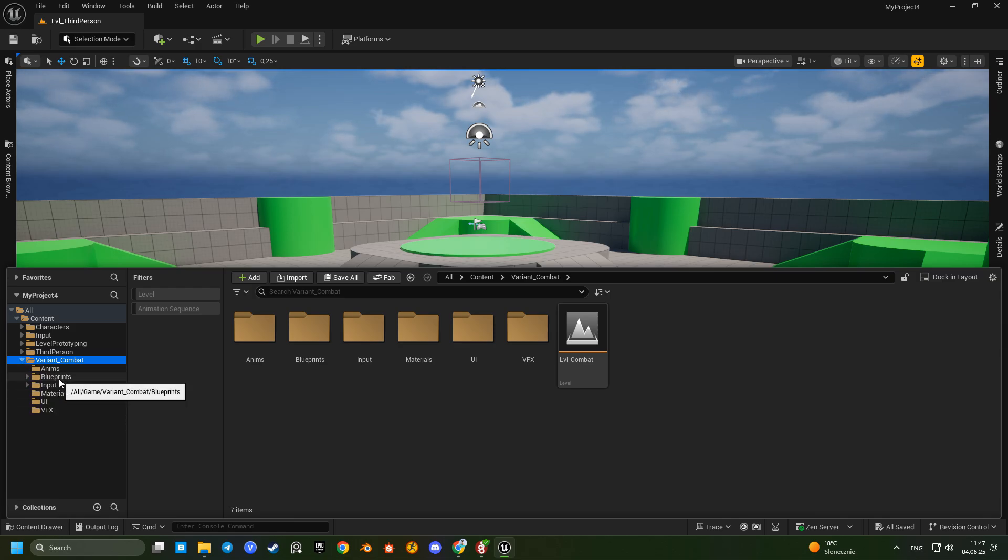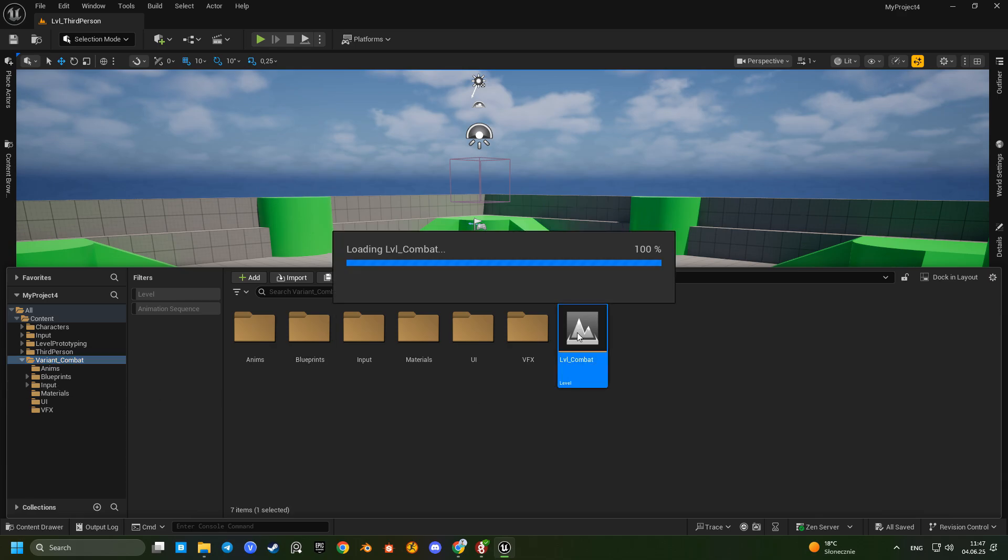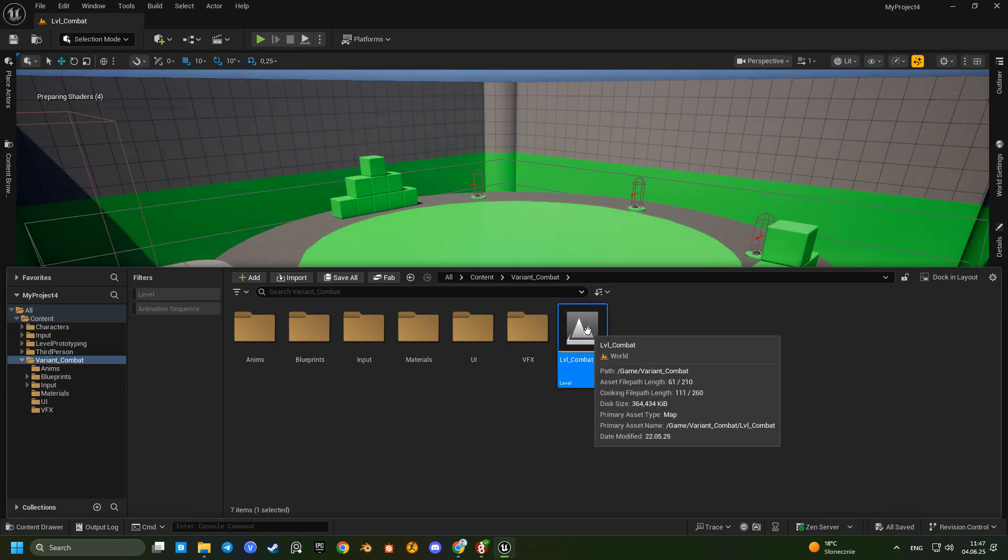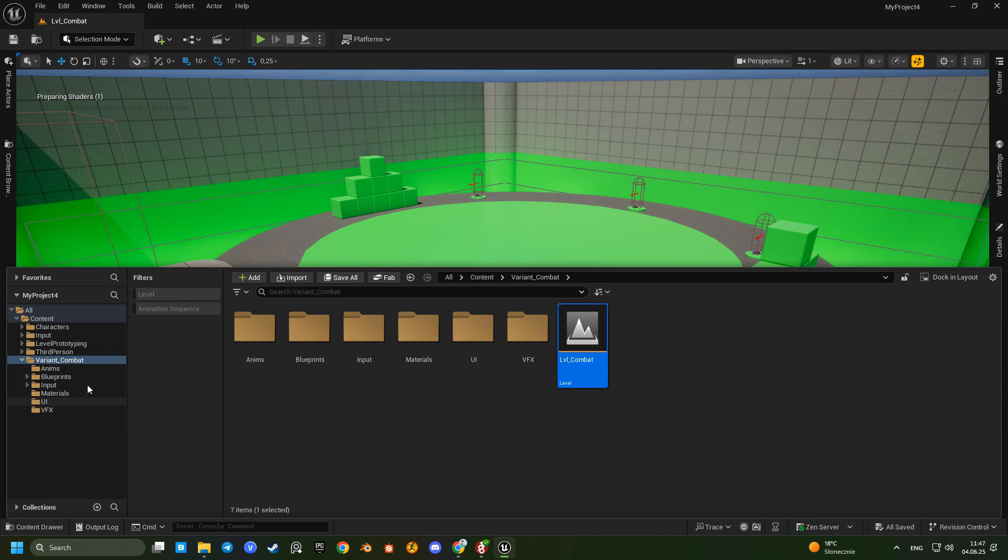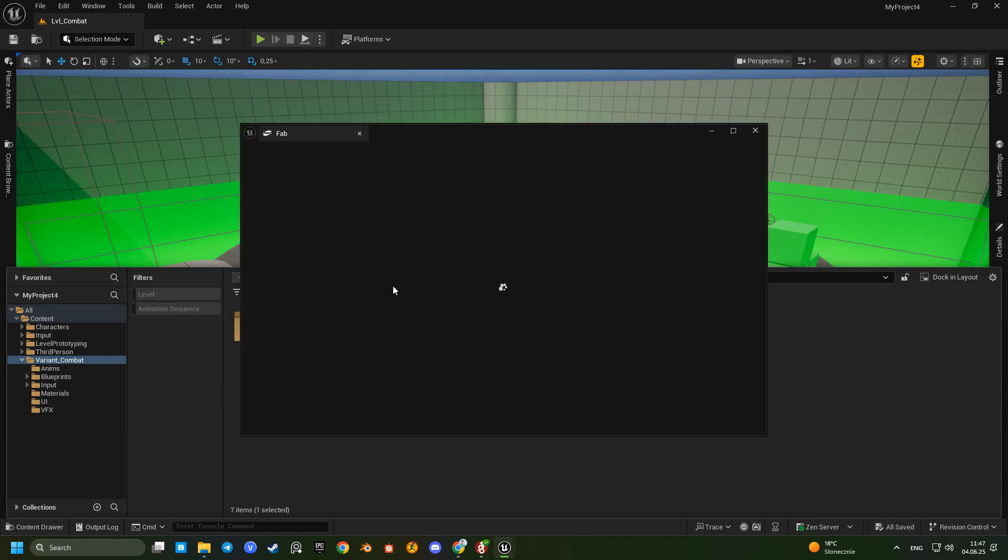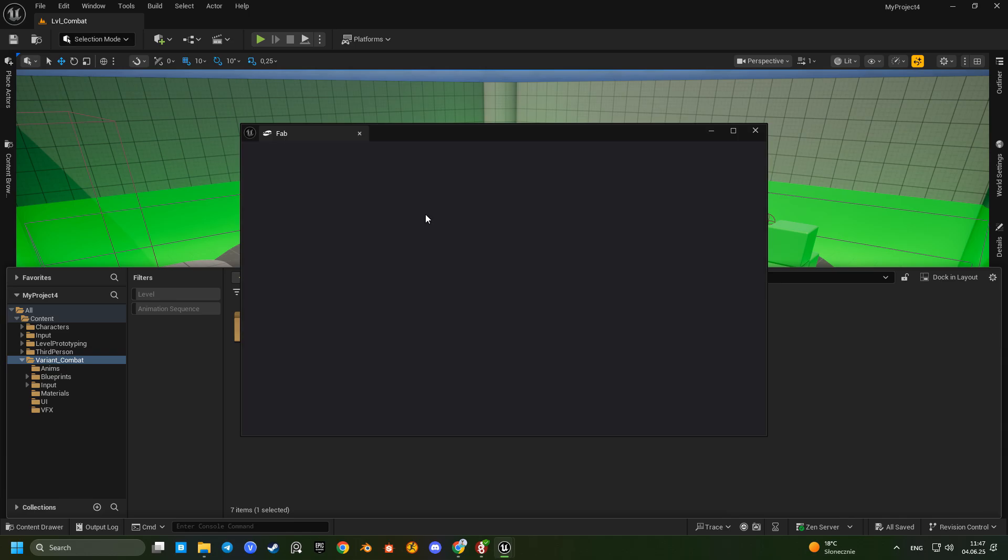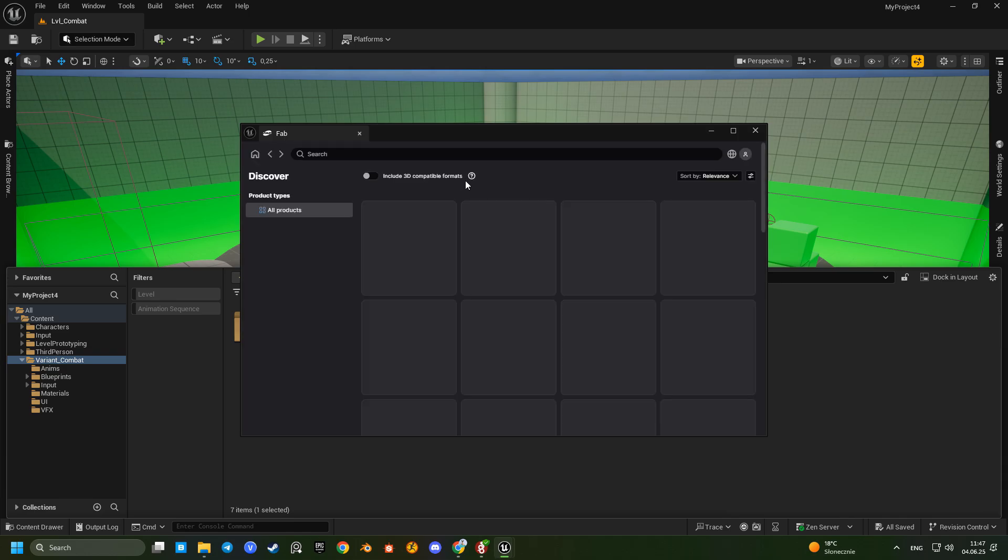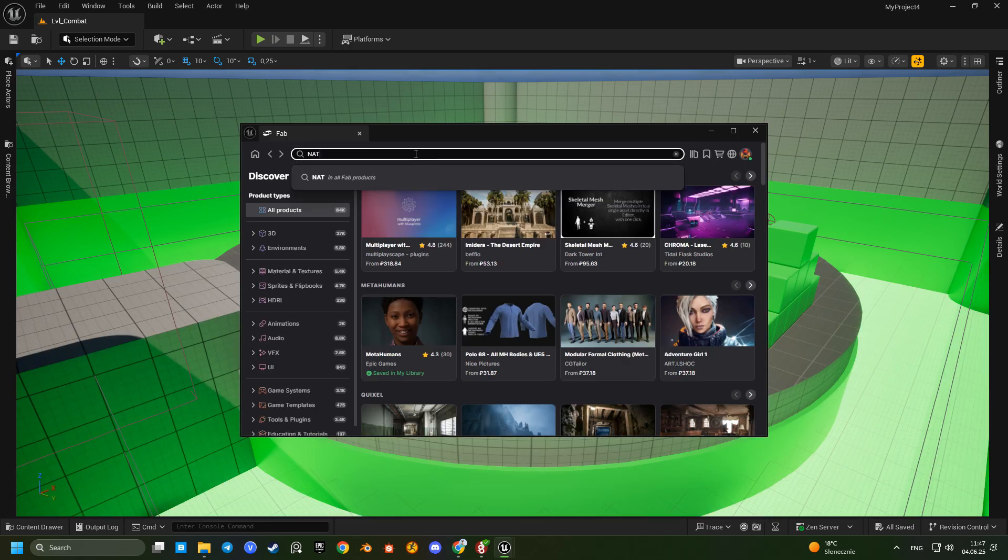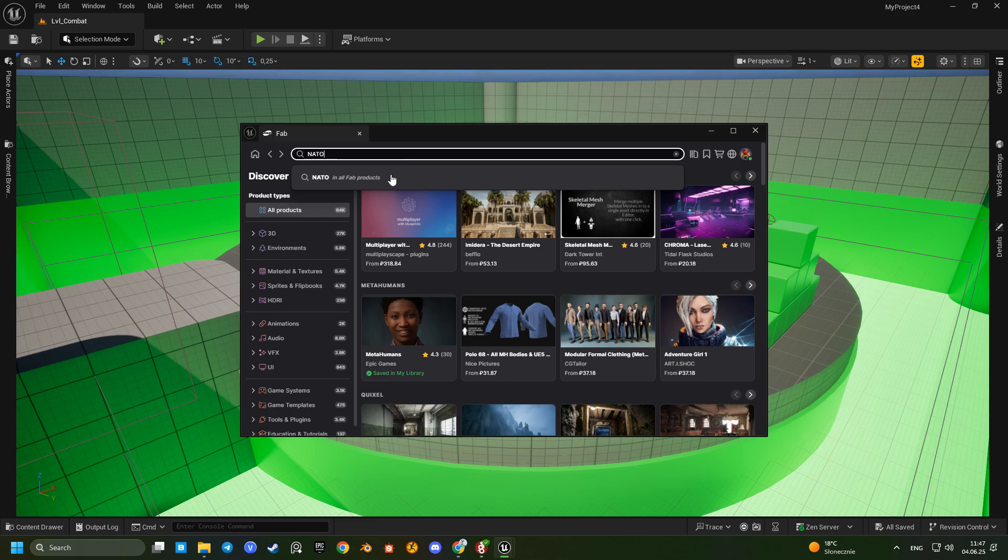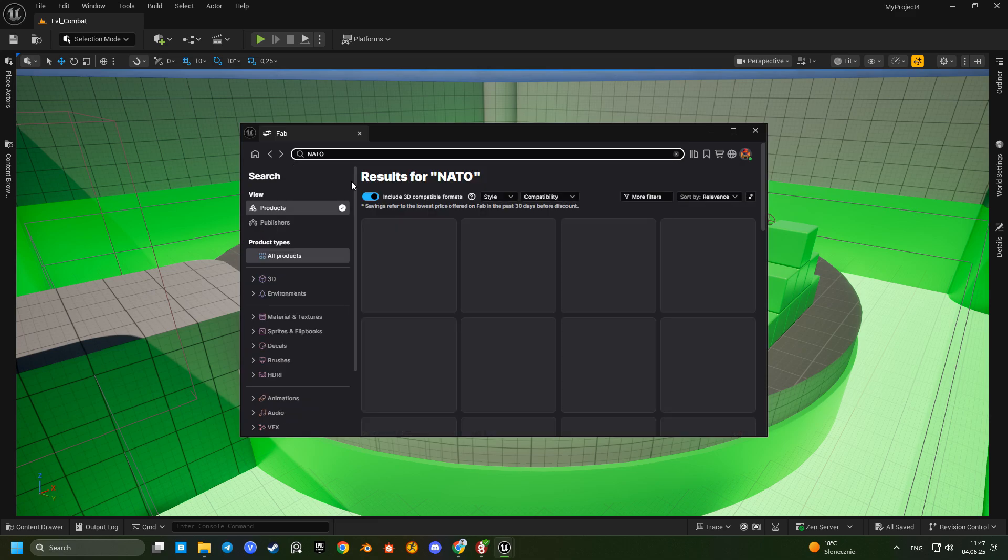But let us start by loading the combat level. I'll be using our US NATO soldier configurator. One of our latest character packs available on the fab marketplace. You'll find the link in the description. Of course you can use any compatible character.